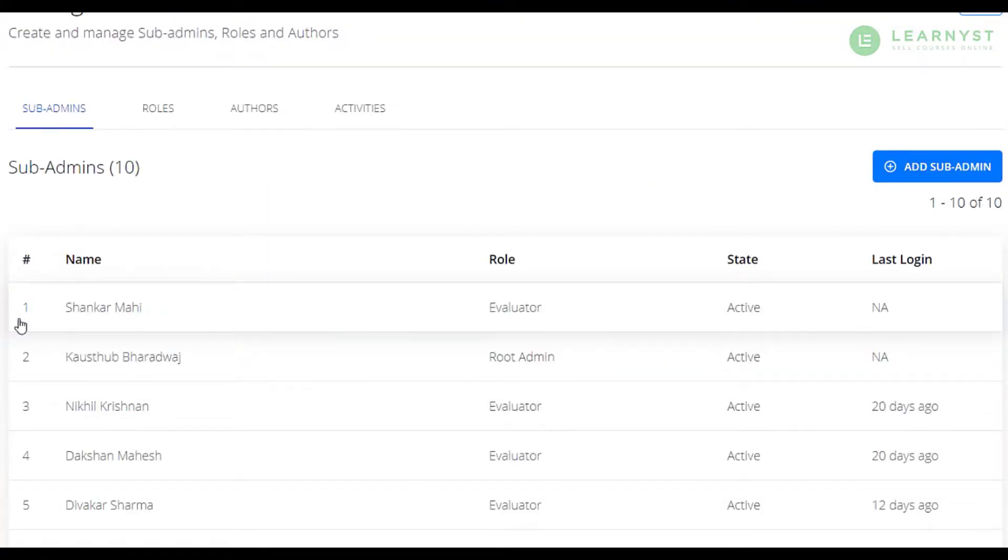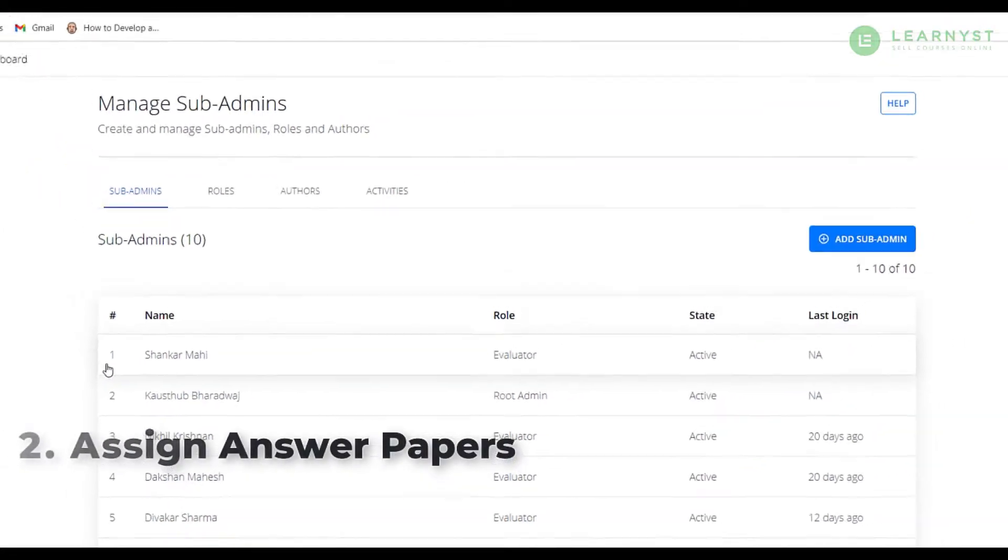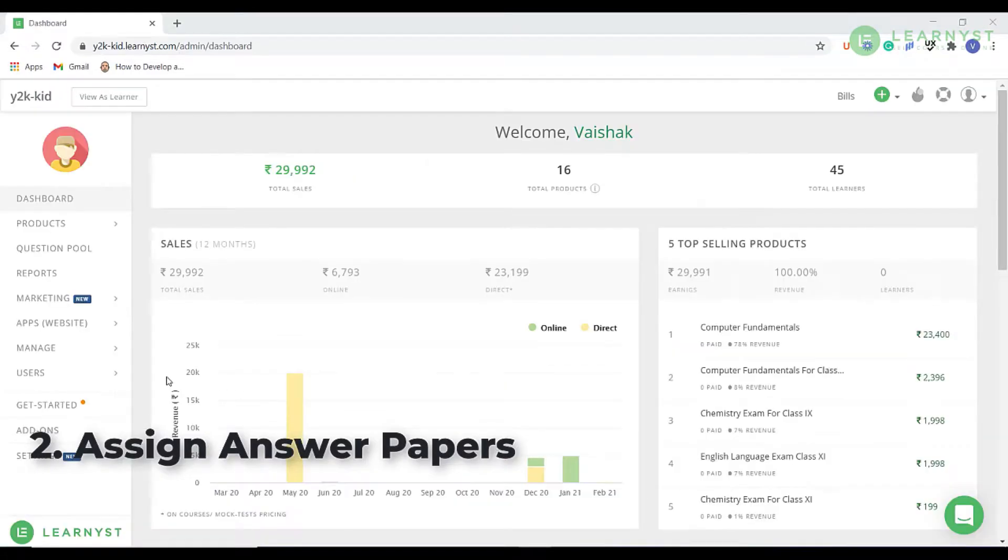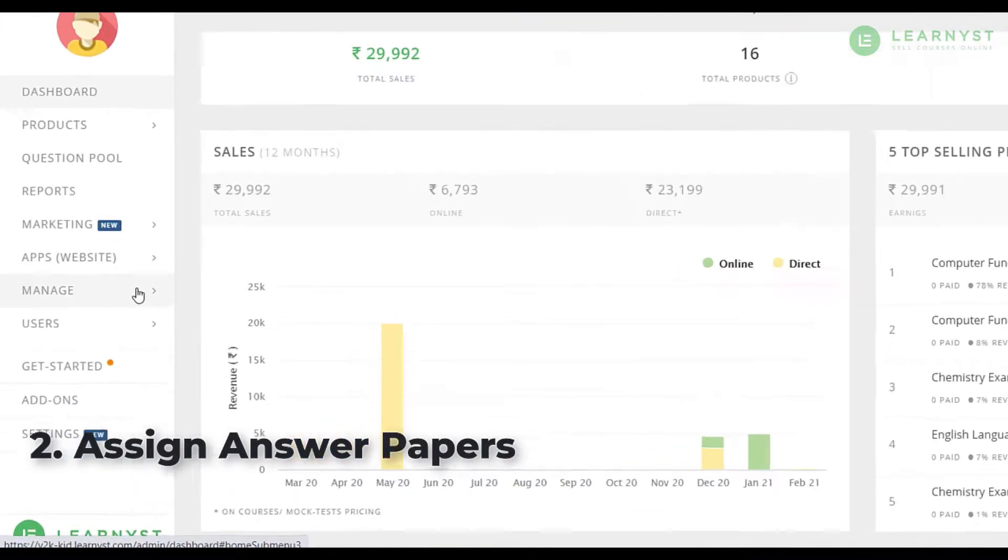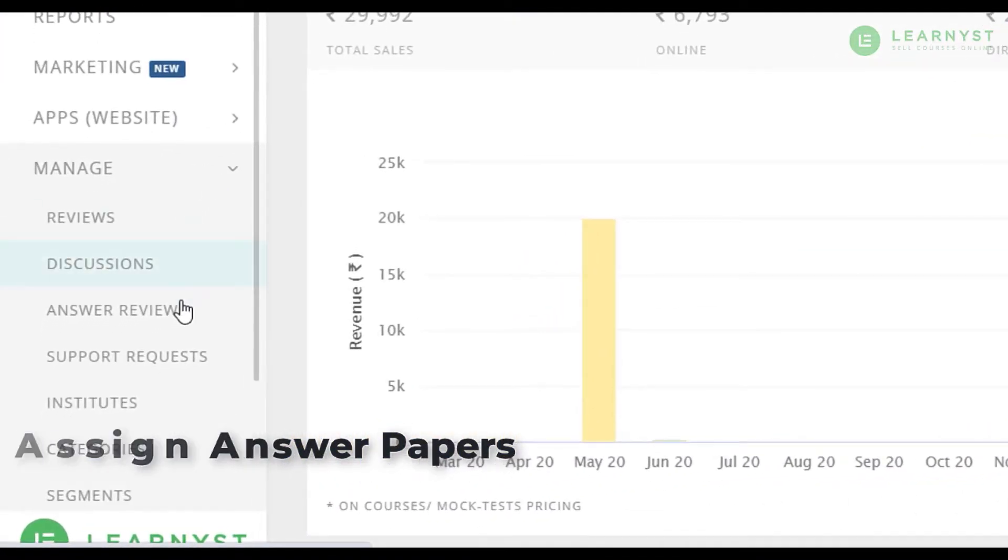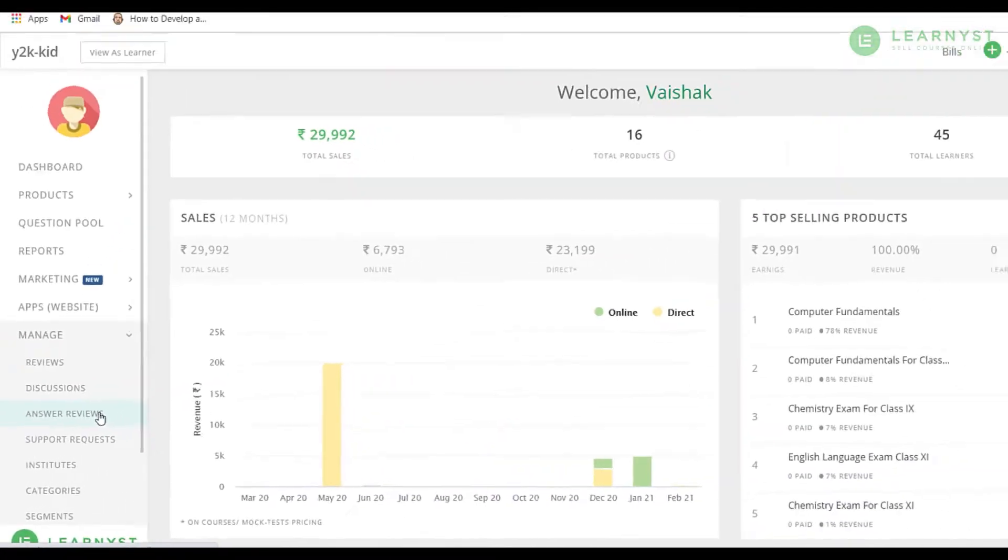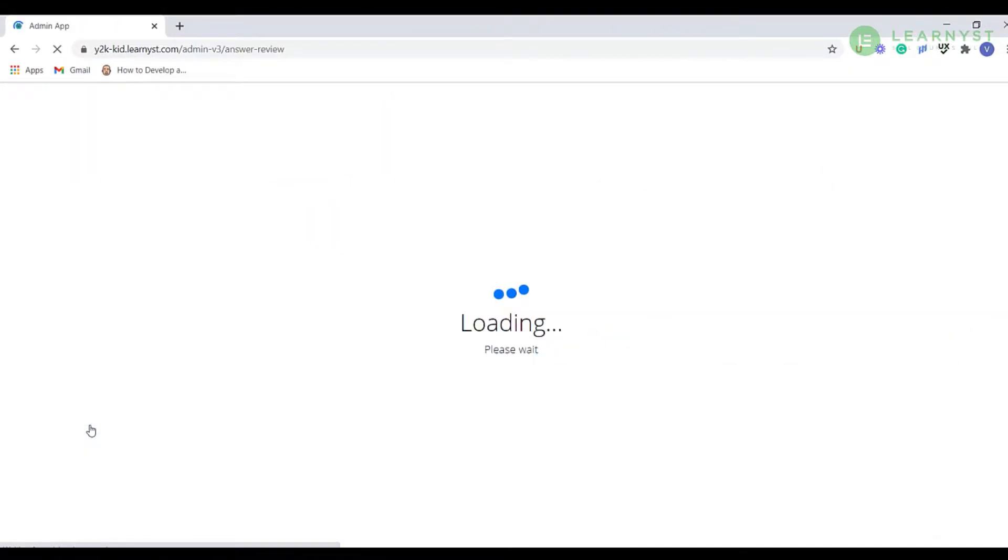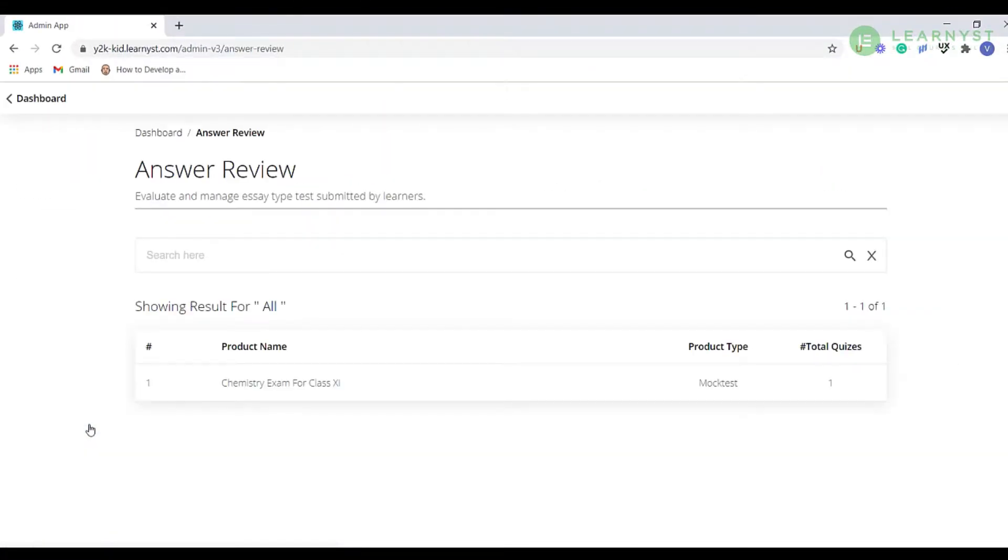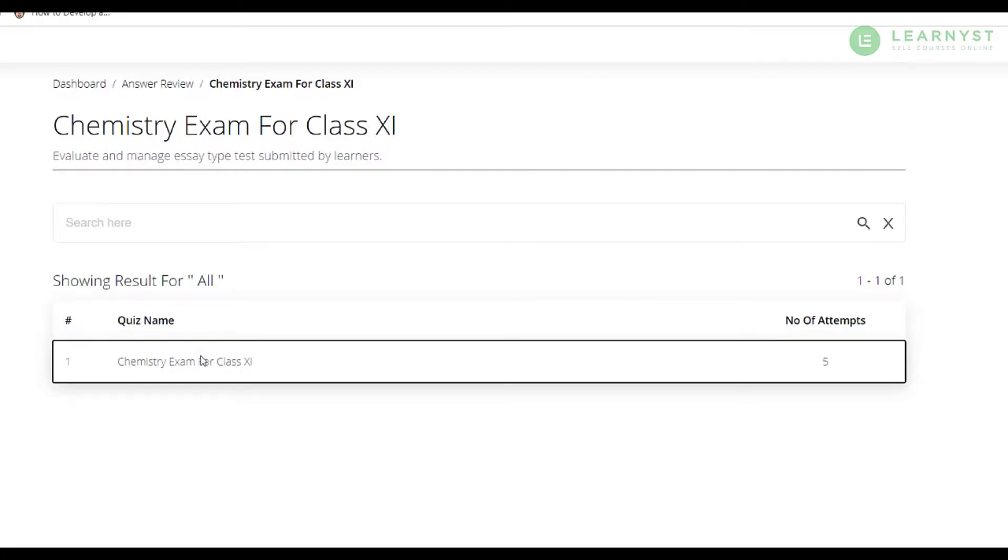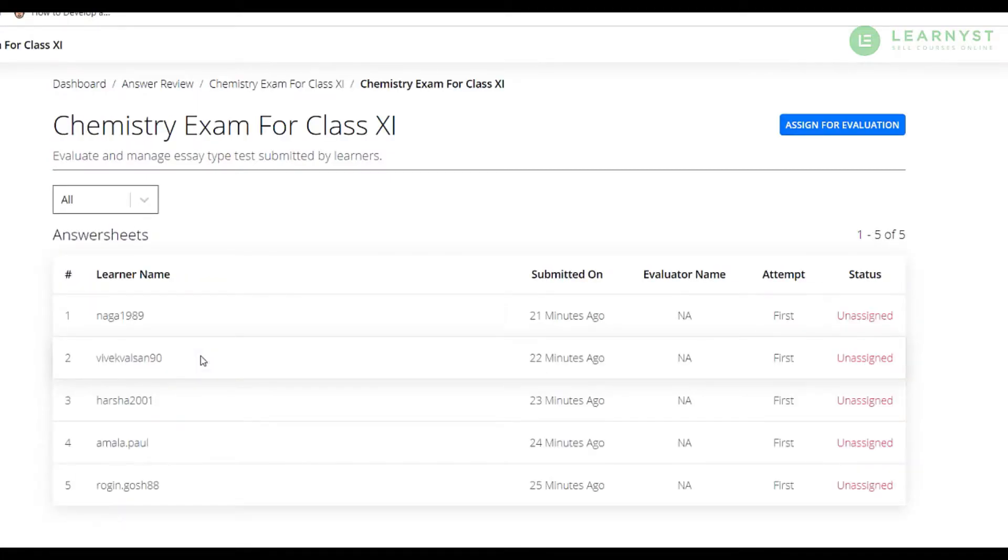Now how can we assign the student answer scripts to them? To do that, go to your admin dashboard and click on manage. Here is where you will find the option called answer reviews. Click on answer reviews. Now click through the product name, quiz name and the learner name.